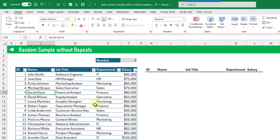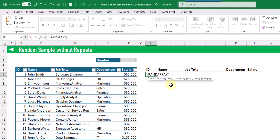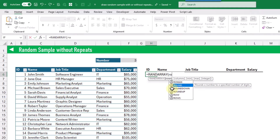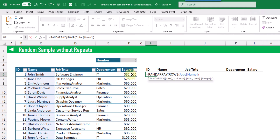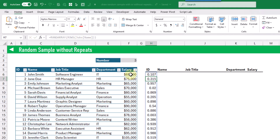In order to randomly sort our data we're going to use the RANDARRAY function. This is going to create a random array of values for us, and what we want it to return is the exact same number of rows as the data set. So we're going to use the ROWS function to count those for us on any of these columns to see how many rows it has. When we press Enter we get a random array of numbers from zero to one, and this is what we're going to sort our data by.